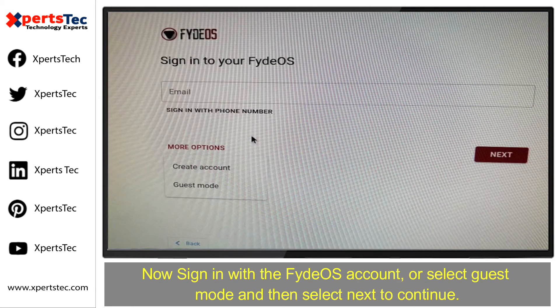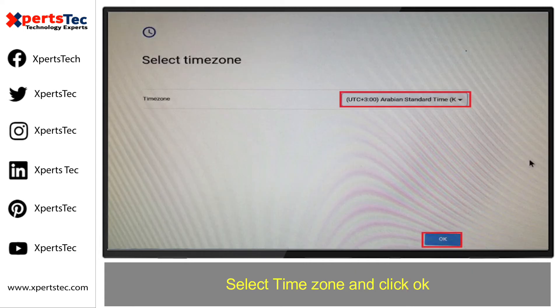Now sign in with the Fido OS account, or select Guest mode and then select Next to continue. Select the time zone and click OK.